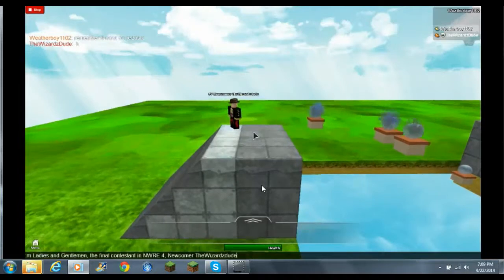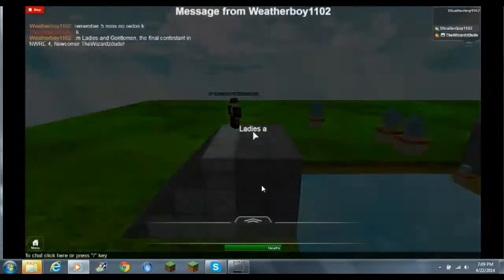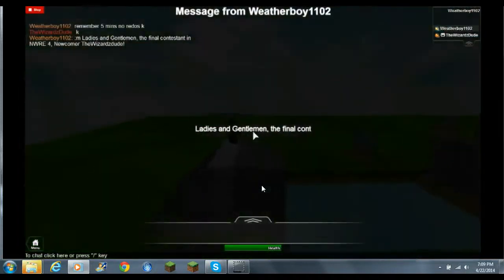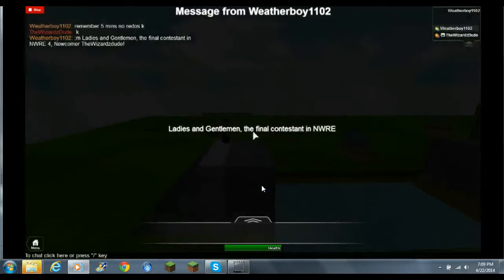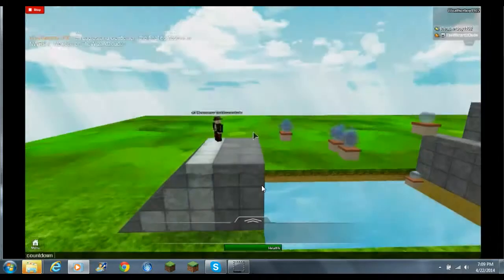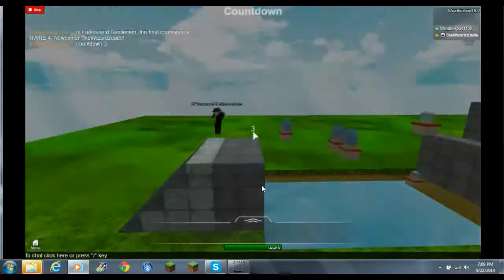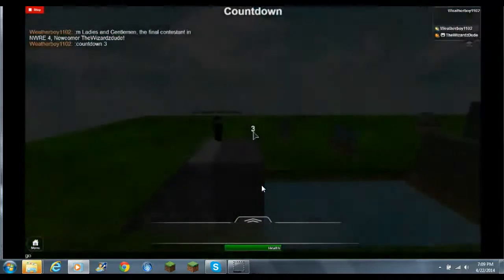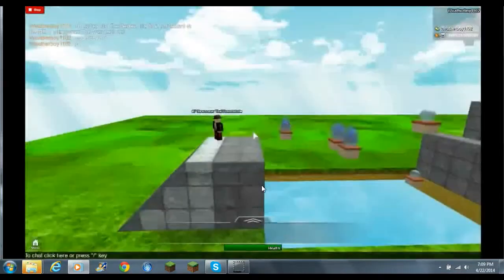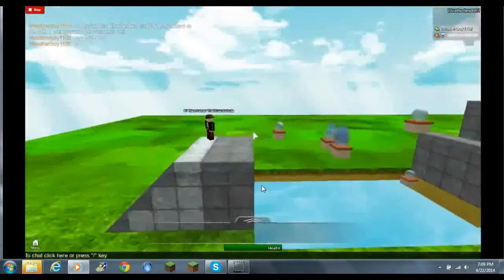So, without further ado, here he is. Ladies and gentlemen, the final contestant, Android Roblox Edition 4, Newcomer Edition 3. Okay, here we go. Andy is off.